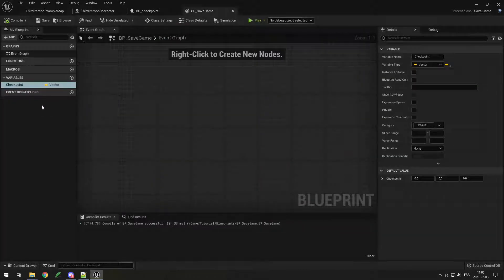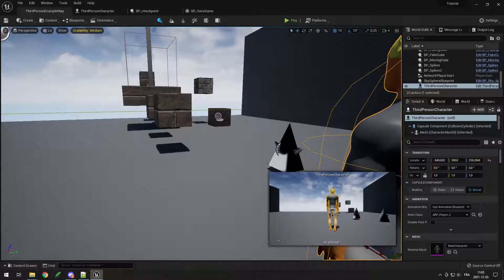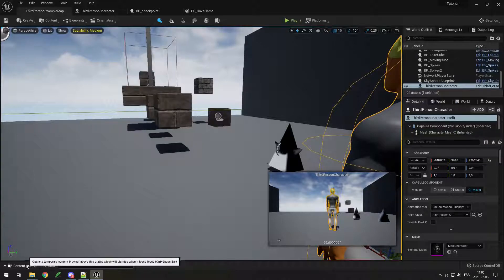In the save game, you also need to save the level you're at to open the right level when you reopen the game. But it's pretty much the same thing as what we did, so I'm not going to bother doing this.